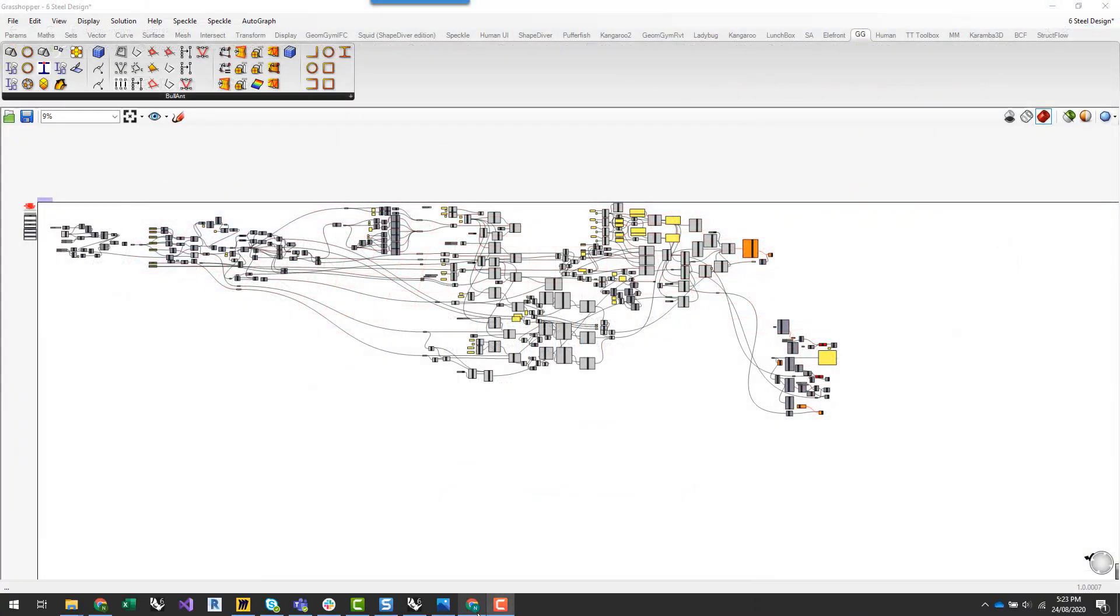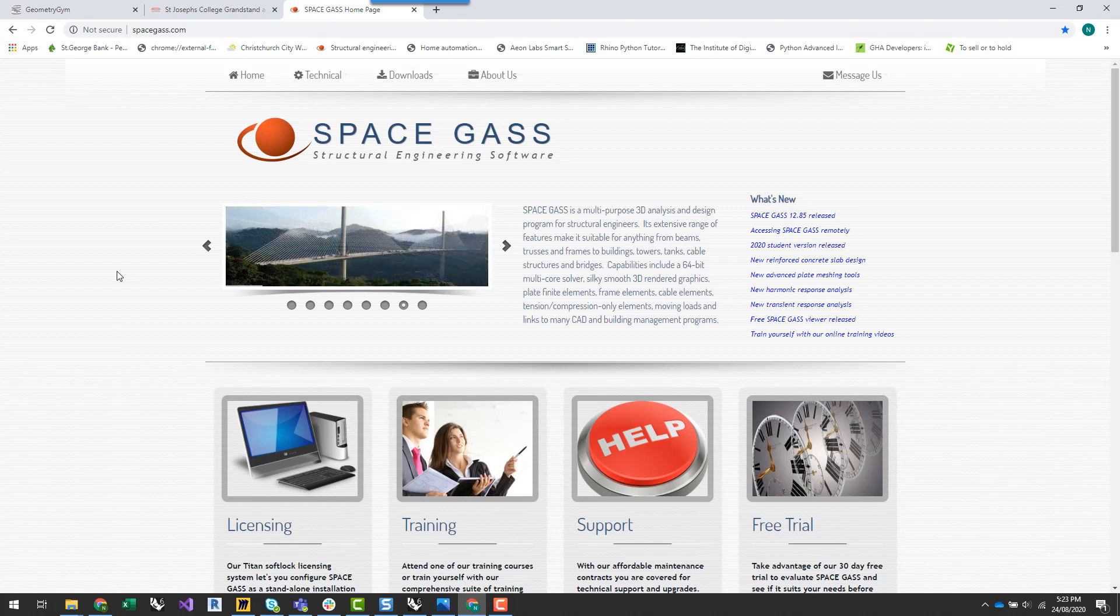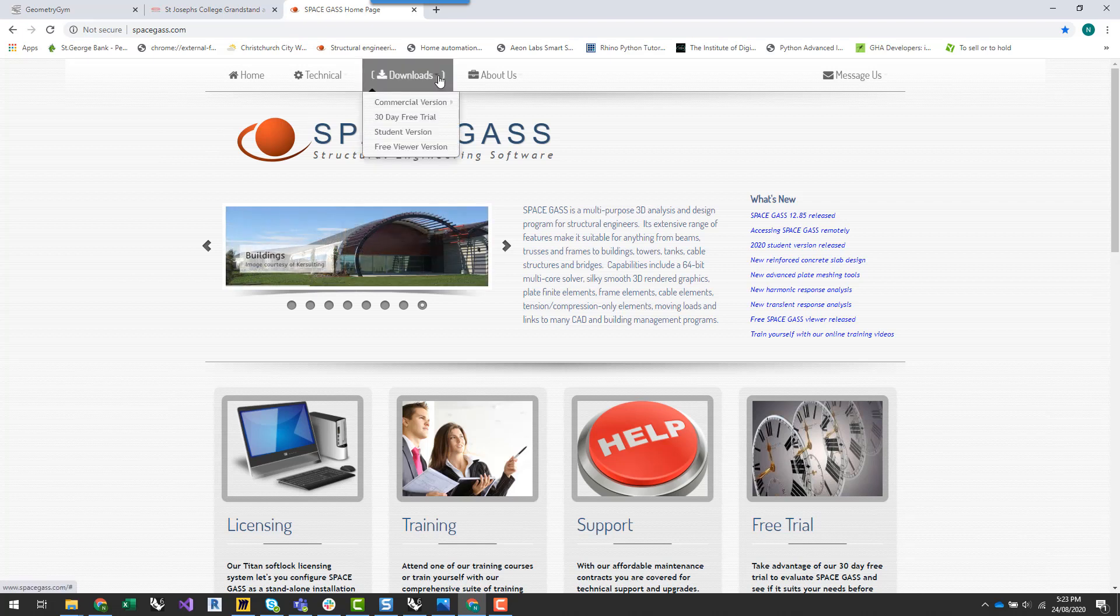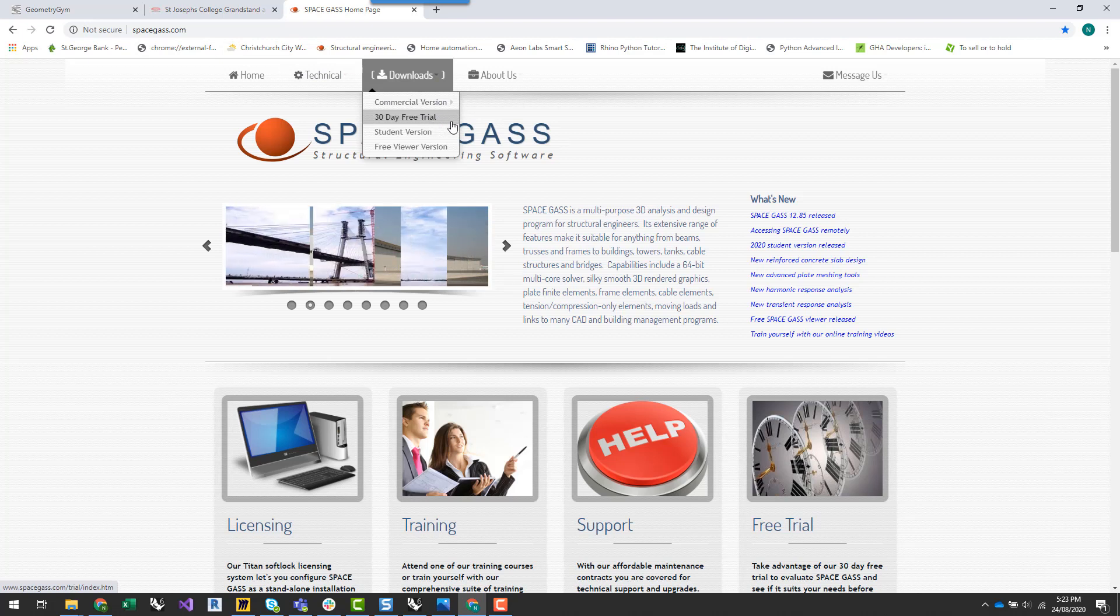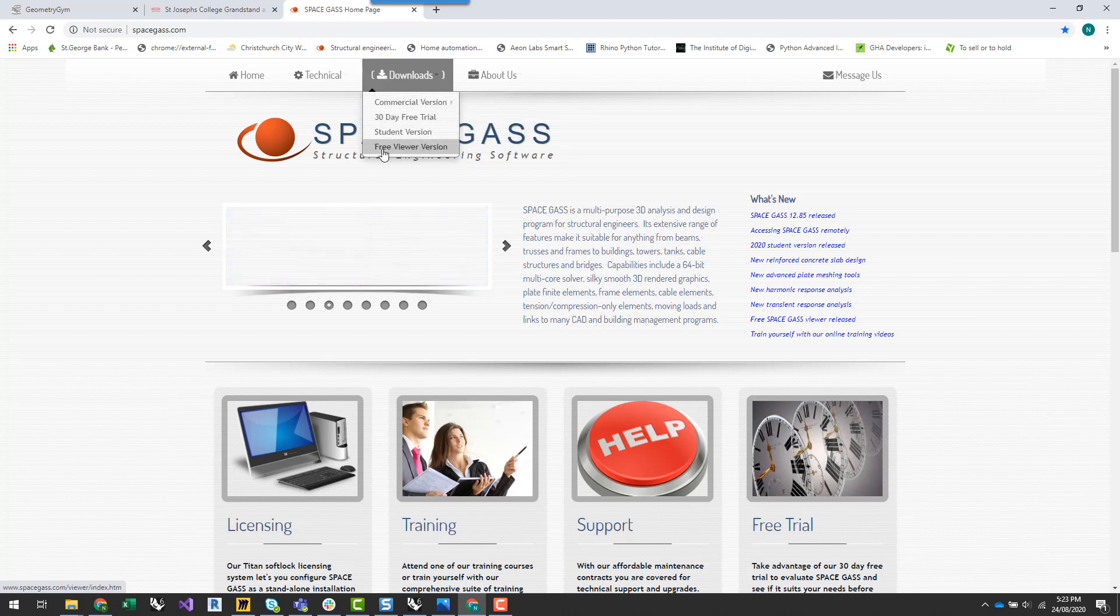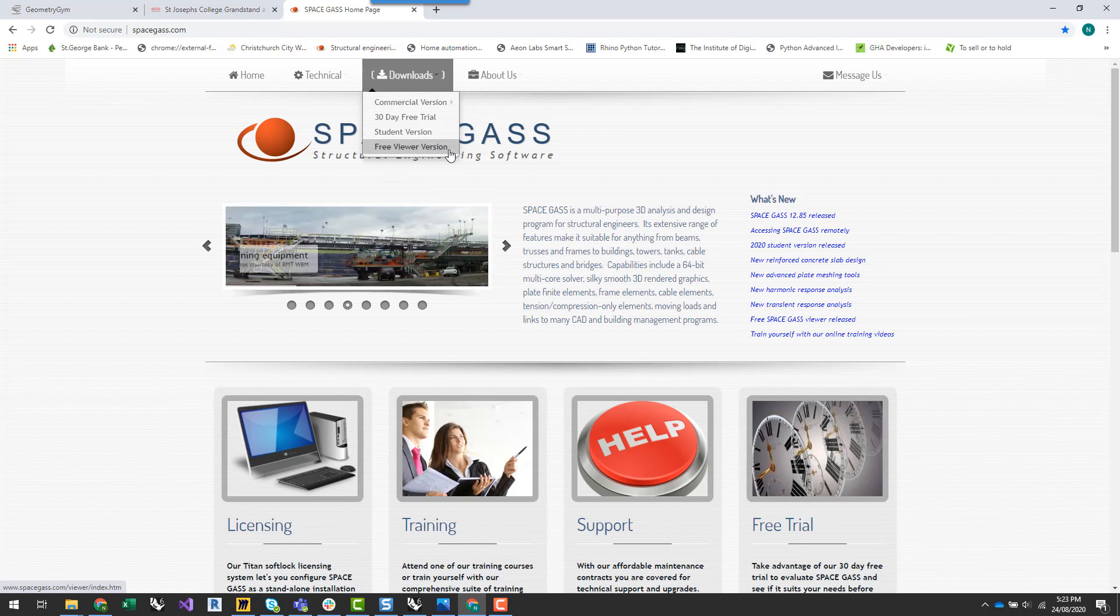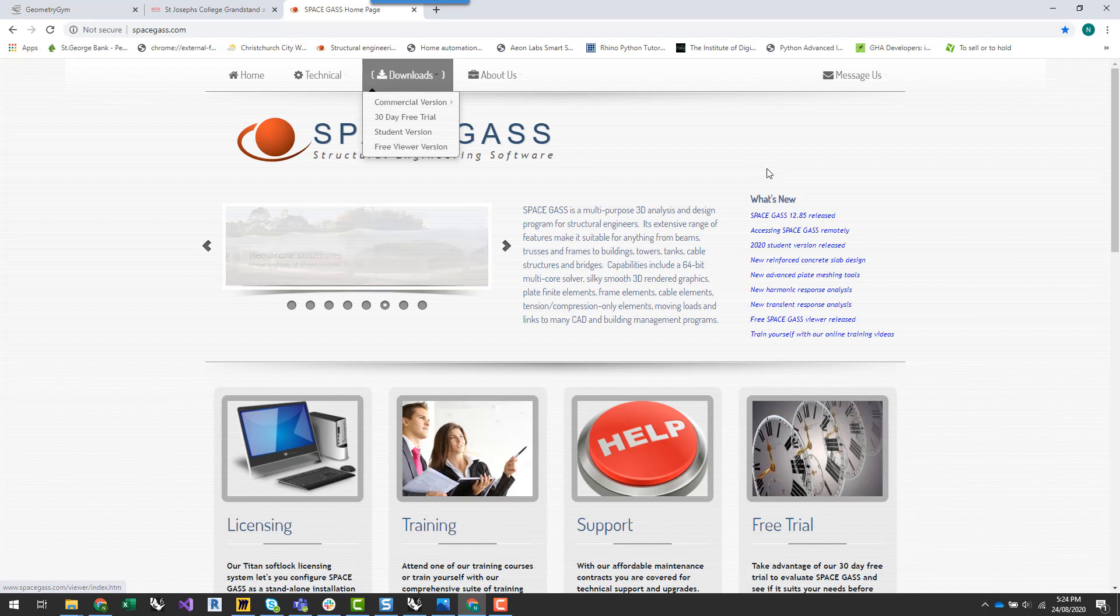The Structural Analysis Program that we'll be using in this tutorial is Space Gass Structural Engineering software. If you don't have access to this software, you can go to SpaceGass.com and request a 30-day free trial. The other thing that you can do is download the free viewer version, which does allow you to use a lot of the functionality that is in our Space Gass plugin.